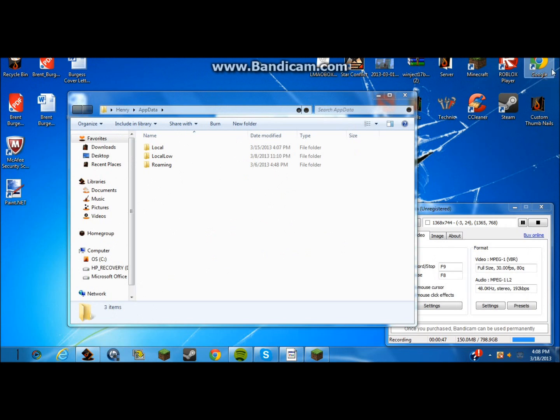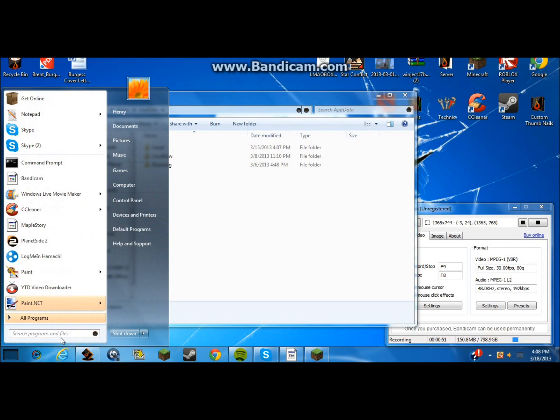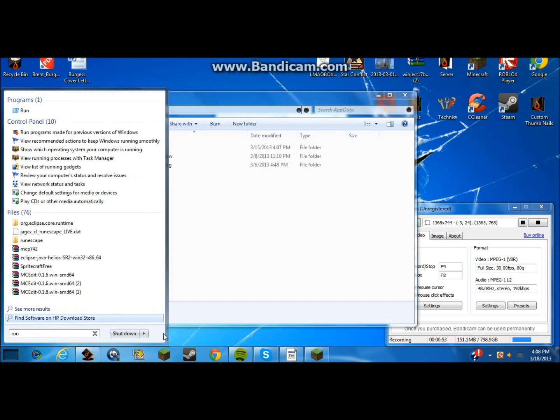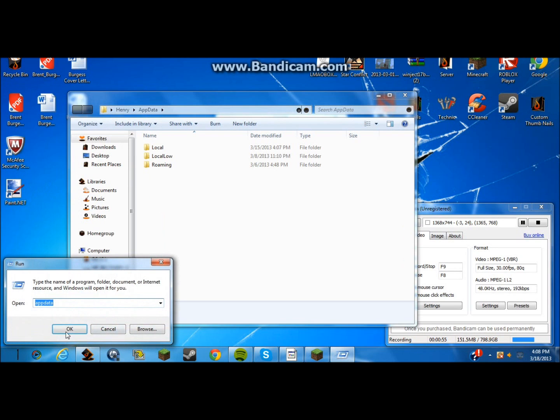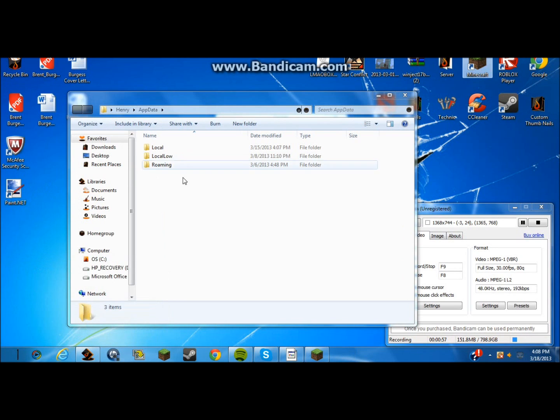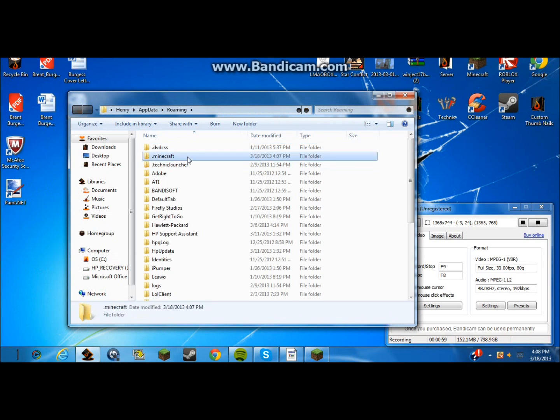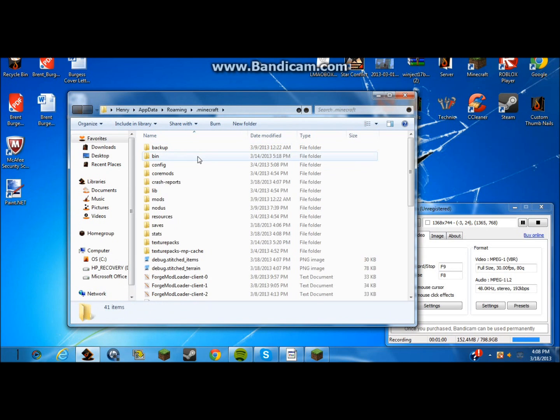Okay, we're back. What you want to do is go to here, type in run, click on run, type in appdata. Once you see that, this will pop up, and you want to click on roaming dot minecraft.